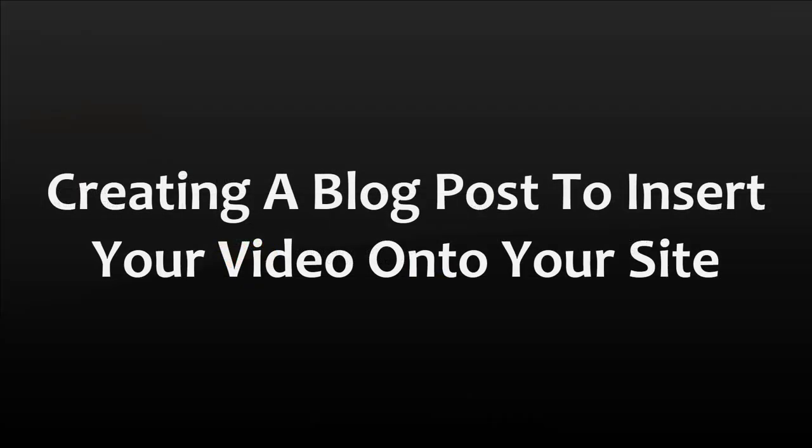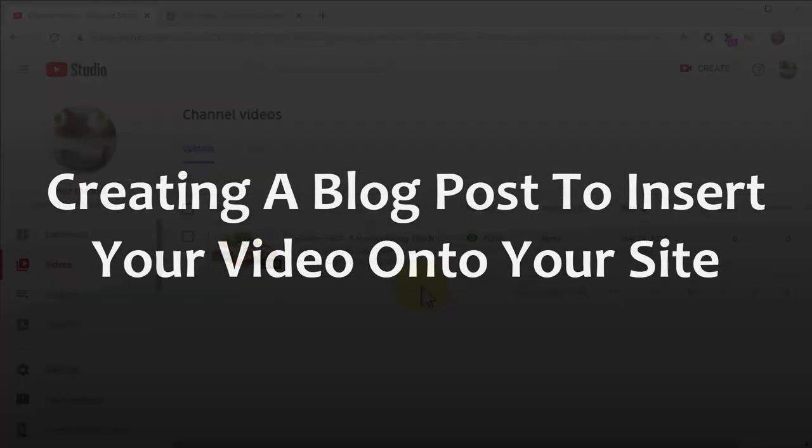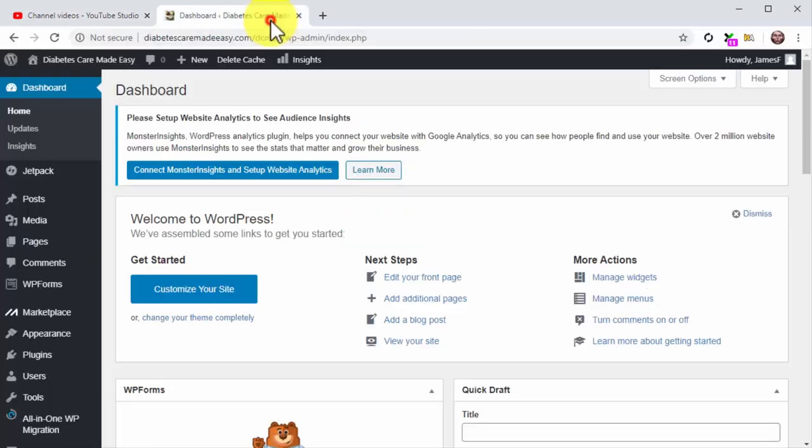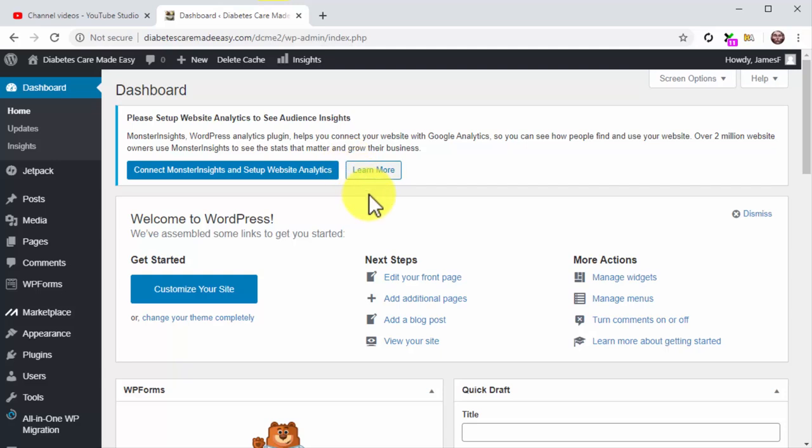Creating a blog post to insert your video onto your site. Alright folks, now it is time to create the blog post where you'll insert your video. This not only has the benefit of expanding your reach, it also helps you create a backlink that increases the ranking and relevance of the video. For this example, we are going to create a blog post for our WordPress website. If you are using a different content management system, you might have to take slightly different steps, but the basic implementation applies. If you're using WordPress like us,